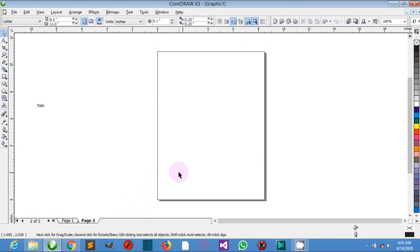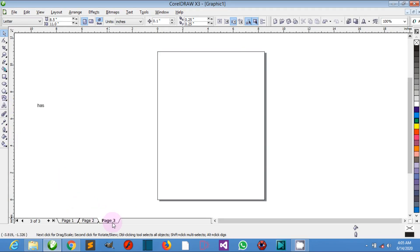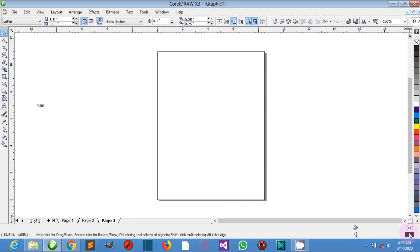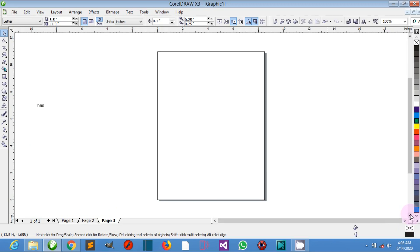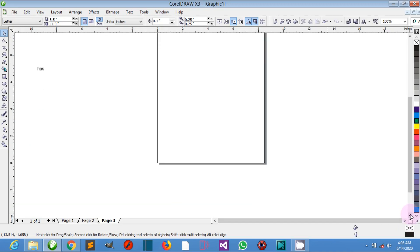The last one is the navigator. This is the button at the lower right corner of the drawing window that opens and helps you move around the window without scrolling.